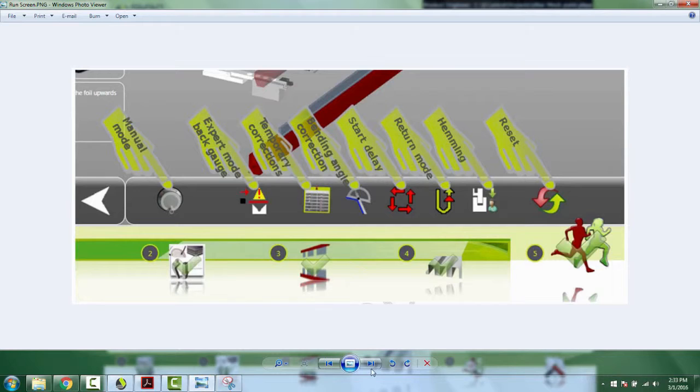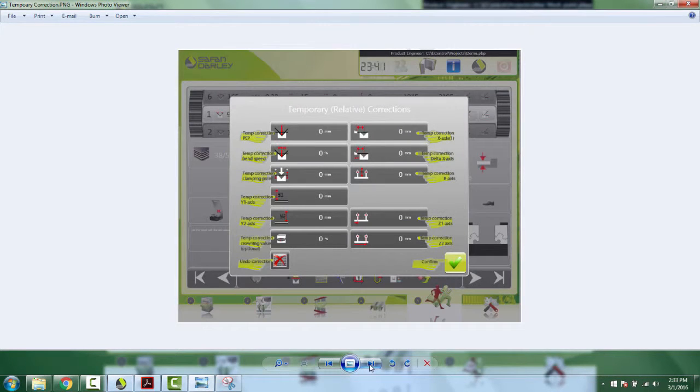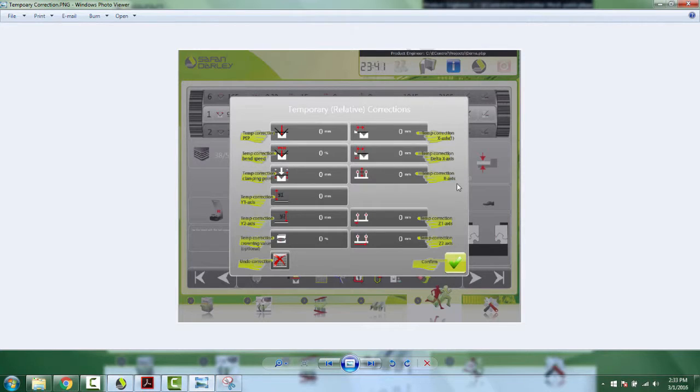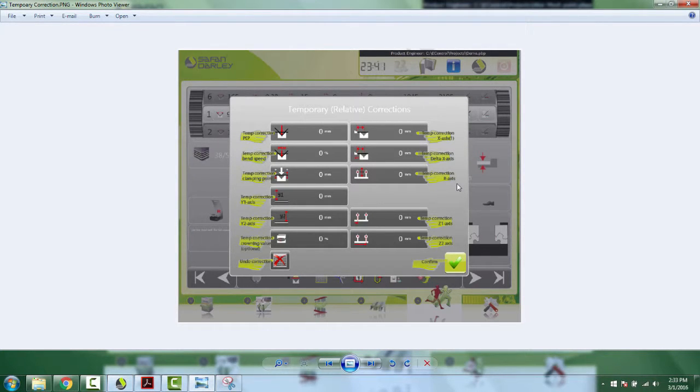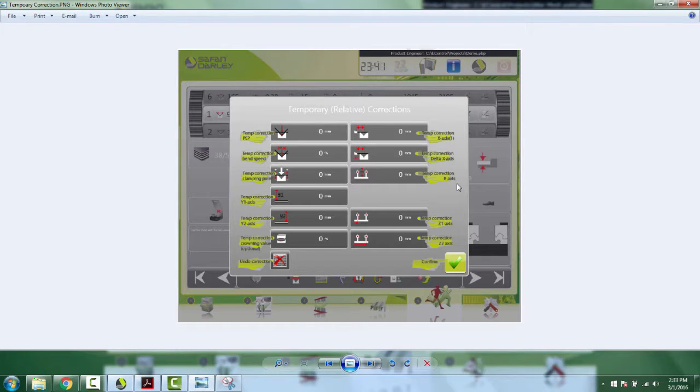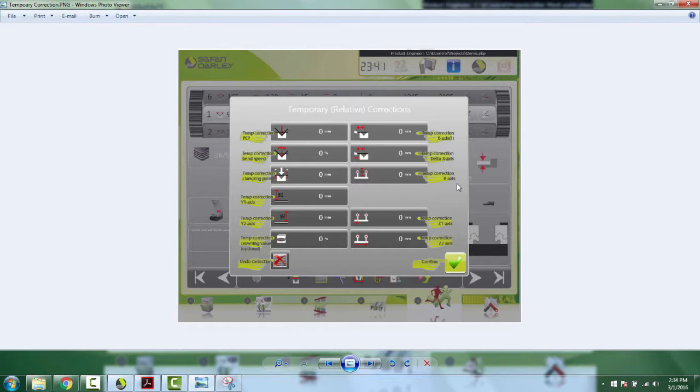That one will open up this window here and it's a bunch of different temporary corrections that you could do to this program. Now mind you, these corrections will affect all steps, so be mindful of that.